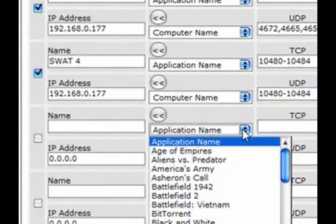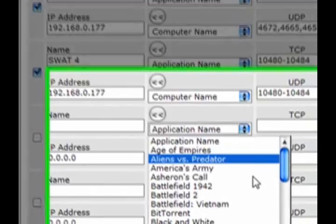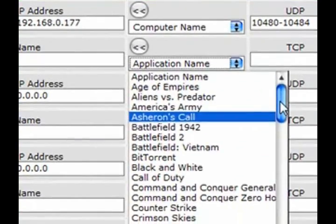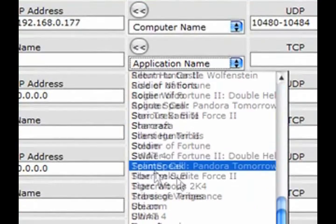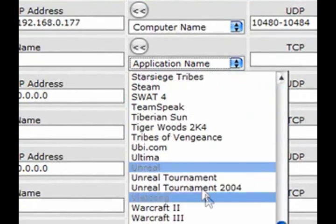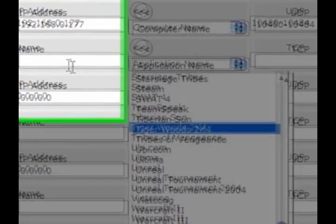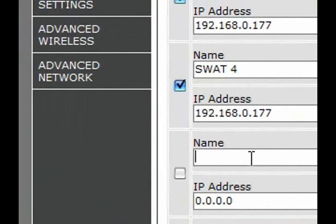So, D-Link, they have a bunch already. So, your game or program might be in here. That would save you a lot of time. But for now, let's say you want to open X-Fire. Sure, why not?